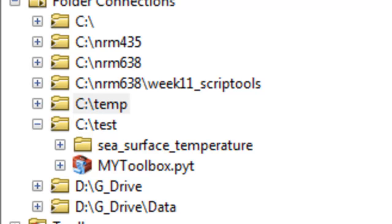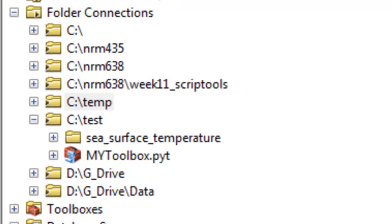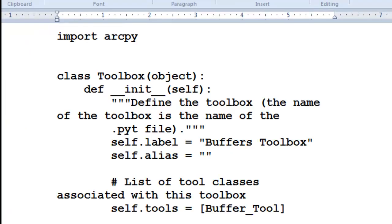This week we're going to work with Python toolboxes. So here's an example of a Python toolbox, and you can create it in your Arc Catalog window. If you look at Python toolboxes, they're basically all 100% Python, and they use classes.